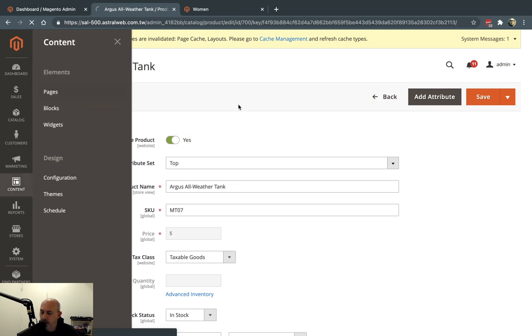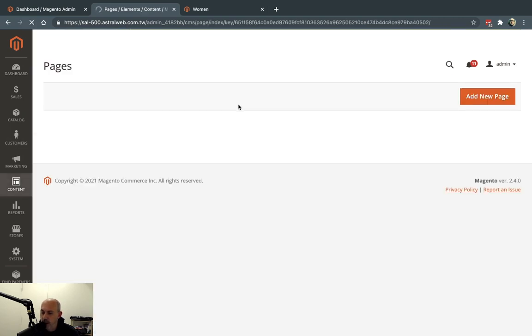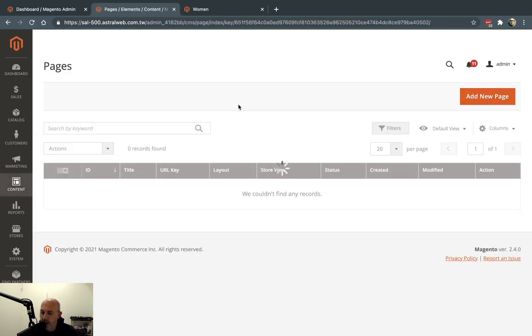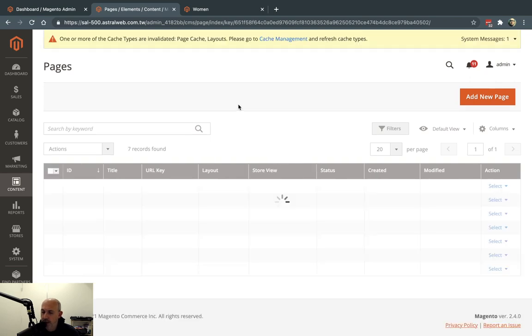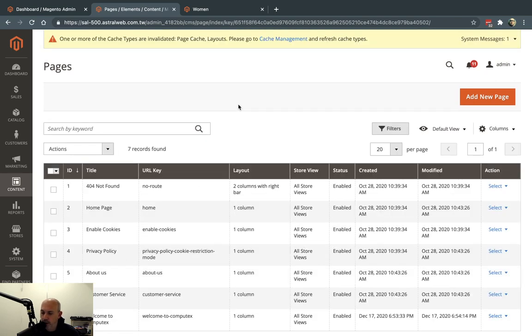And the same thing goes with content. If I go to content pages, I can do the same thing. So the main concept is either you buy a theme that has all these other types of layouts or you have multiple themes or you ask your developer to make these options.